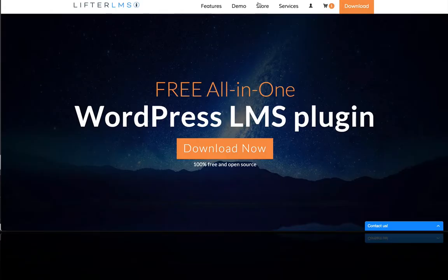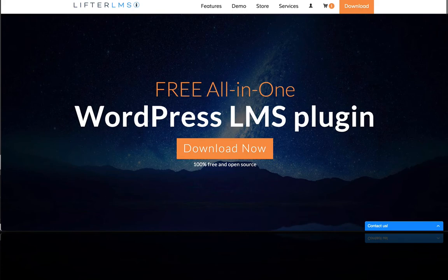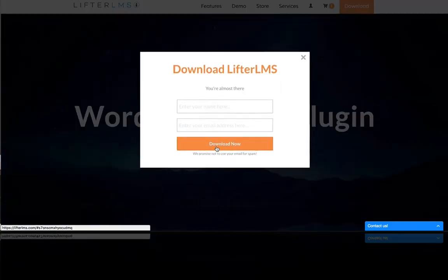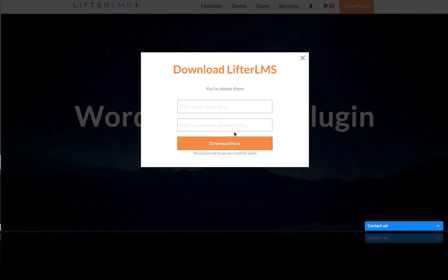Get started today by downloading the free open source complete version of Lifter LMS by going to lifterlms.com, go to the home page, click the download now button, and enter your name and email address.